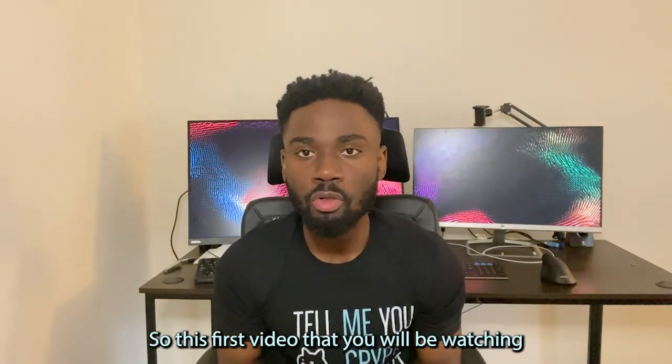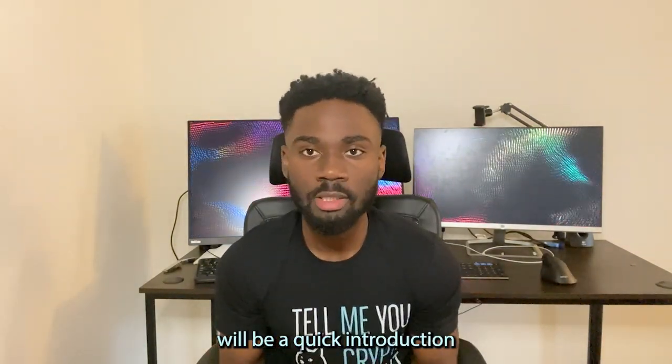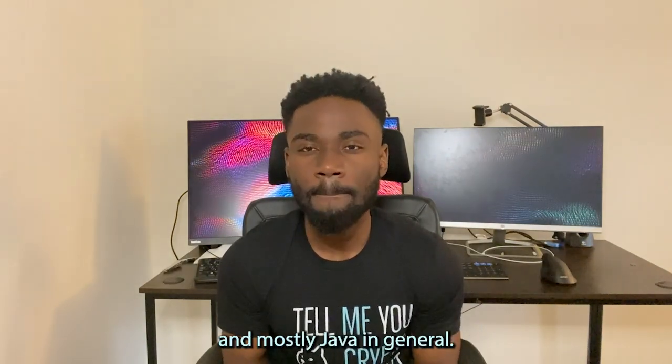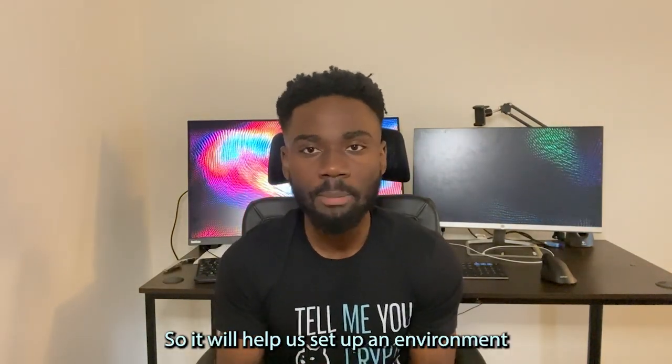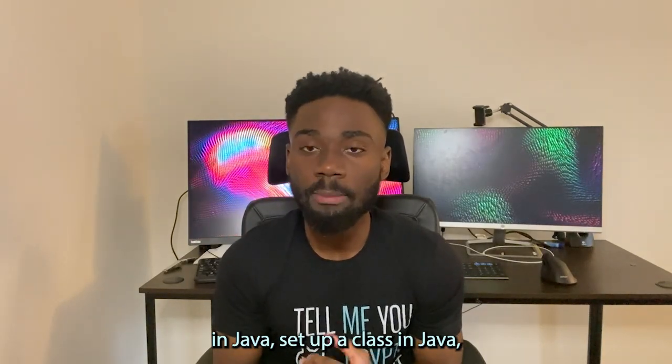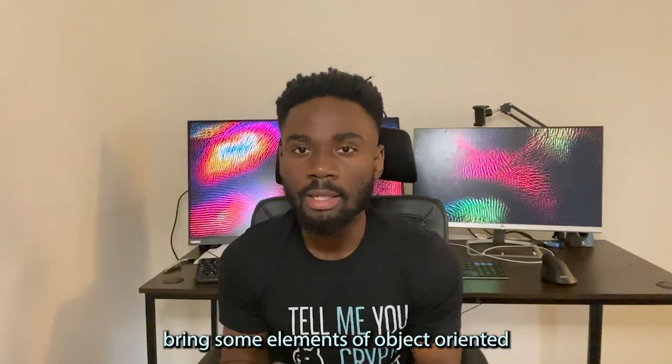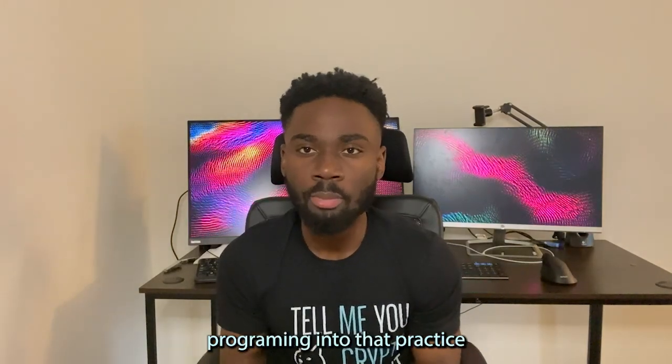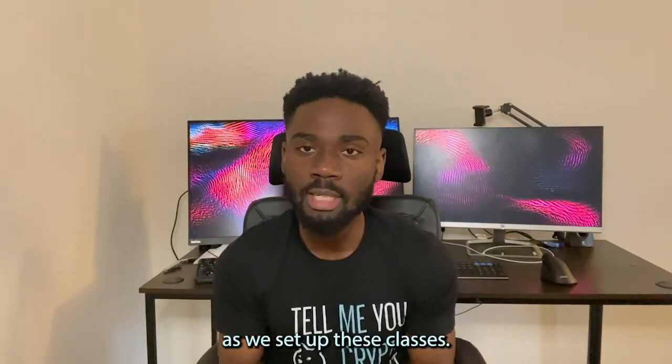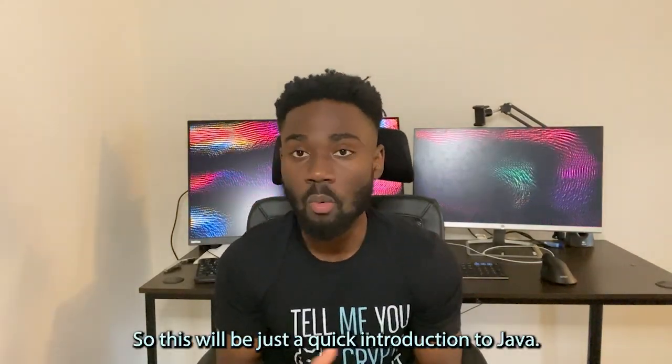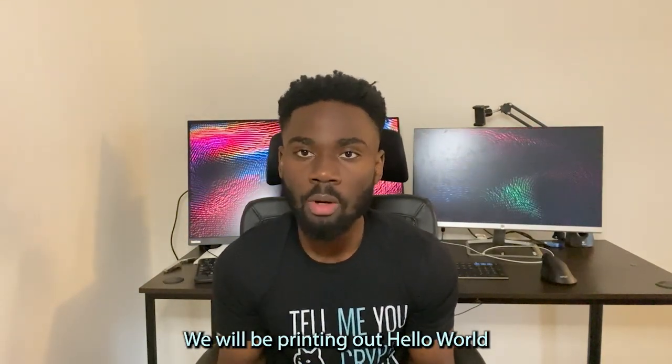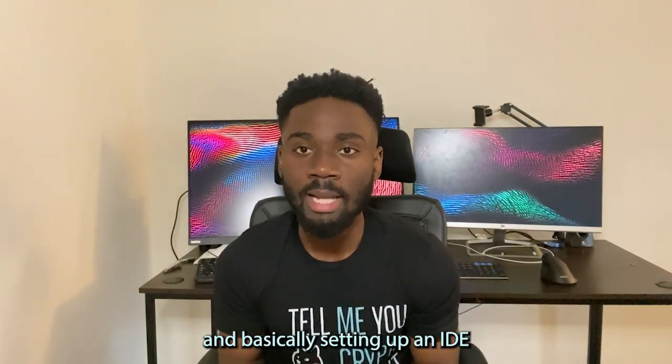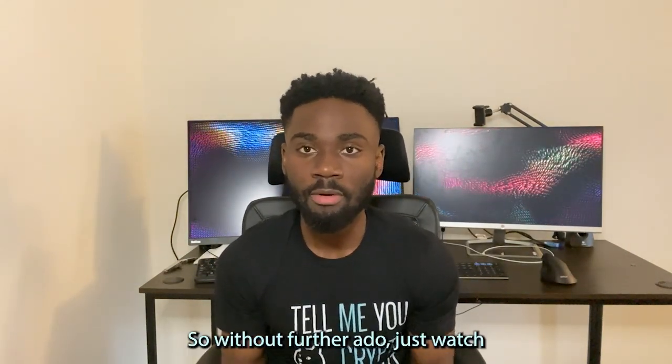This first video will be a quick introduction into object-oriented programming and mostly Java in general. It will help us set up an environment in Java, set up a class in Java, and also bring some elements of object-oriented programming into that practice as we set up these classes. We will be printing out Hello World and setting up an IDE with IntelliJ. So without further ado, just watch this video.